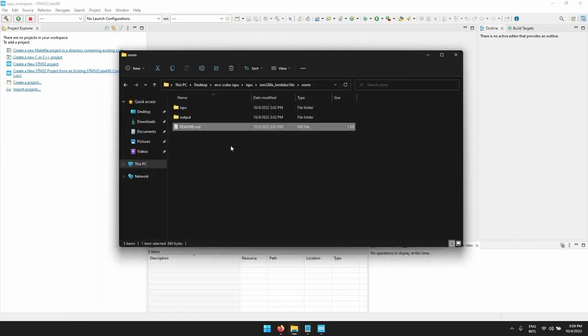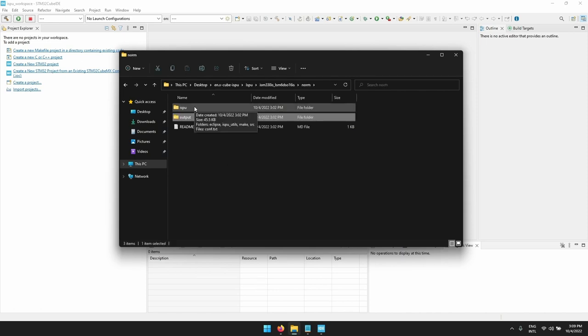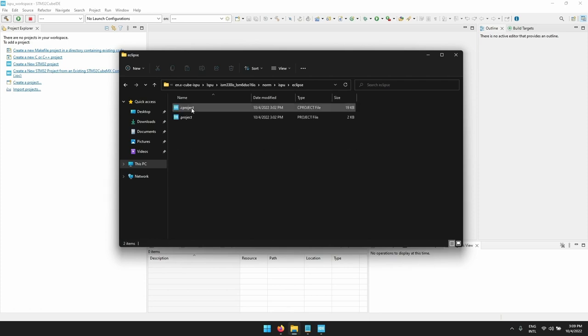In the output folder you will find the already built examples output meaning the .h, .ucf and .json files. In the ISPU folder you will find the Eclipse folder with the IDE project. We need to import that one with our Cube IDE.